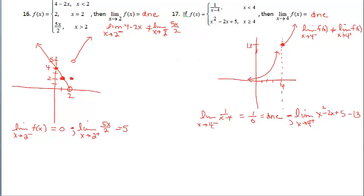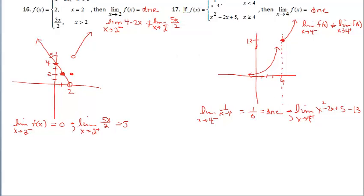The total time of both these videos is about 35 minutes — thanks for hanging in there. Sometimes you just can't say everything in a short amount of time. Hopefully you understand the two different types of ways a limit can fail to exist: vertical asymptotes and jump discontinuities.